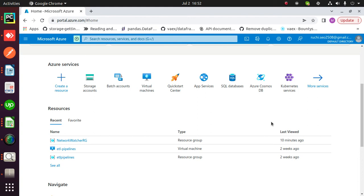Hello everyone, today I'm going to show you how to create a Python pipeline or an ETL pipeline in an Azure Data Factory. Azure Data Factory is a cloud-based ETL and data integration service.